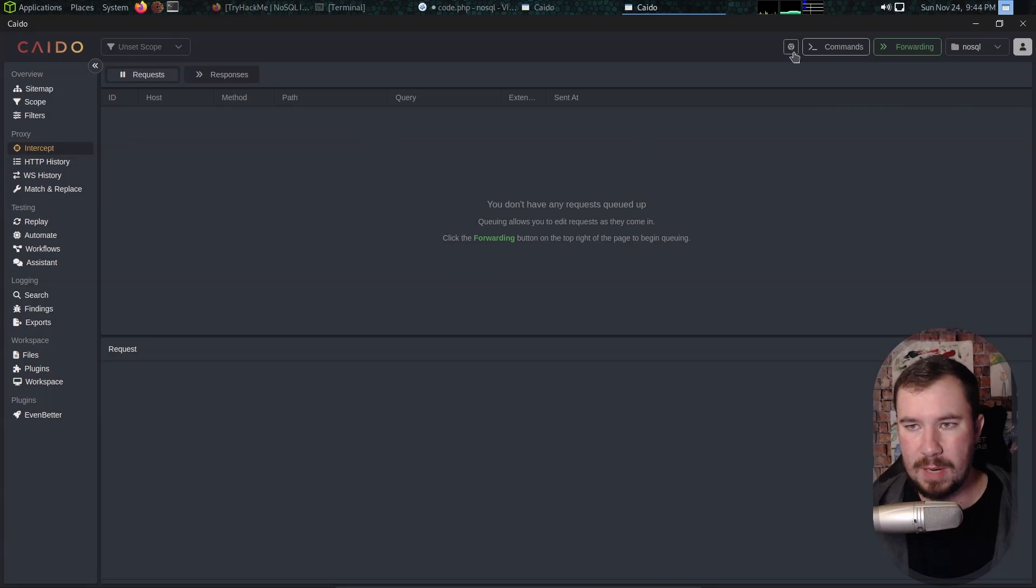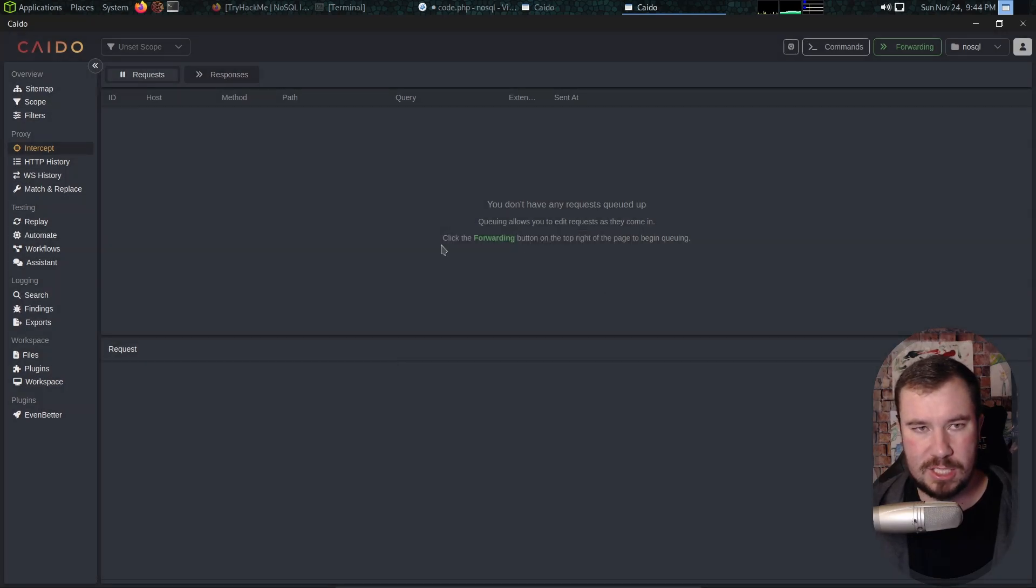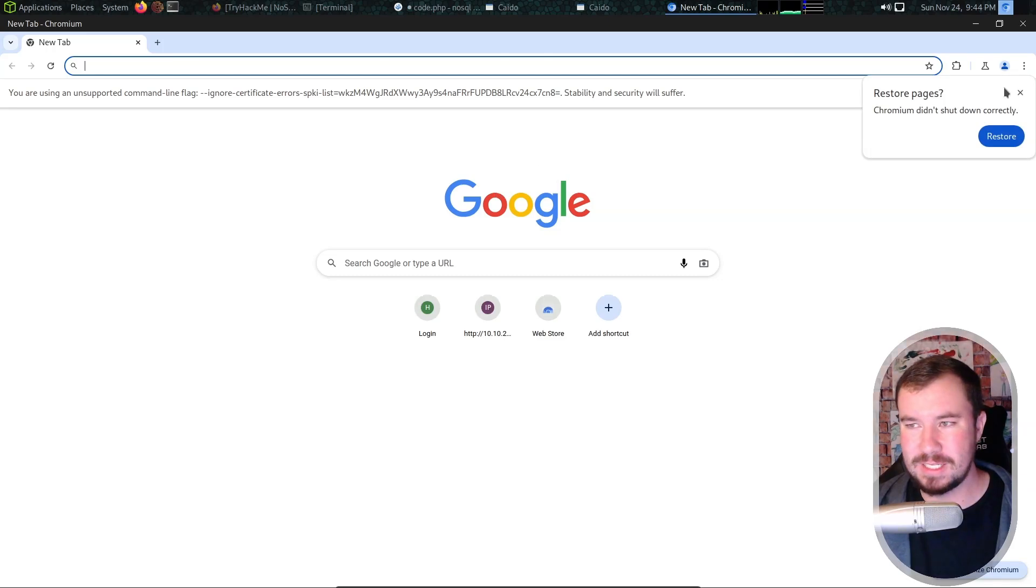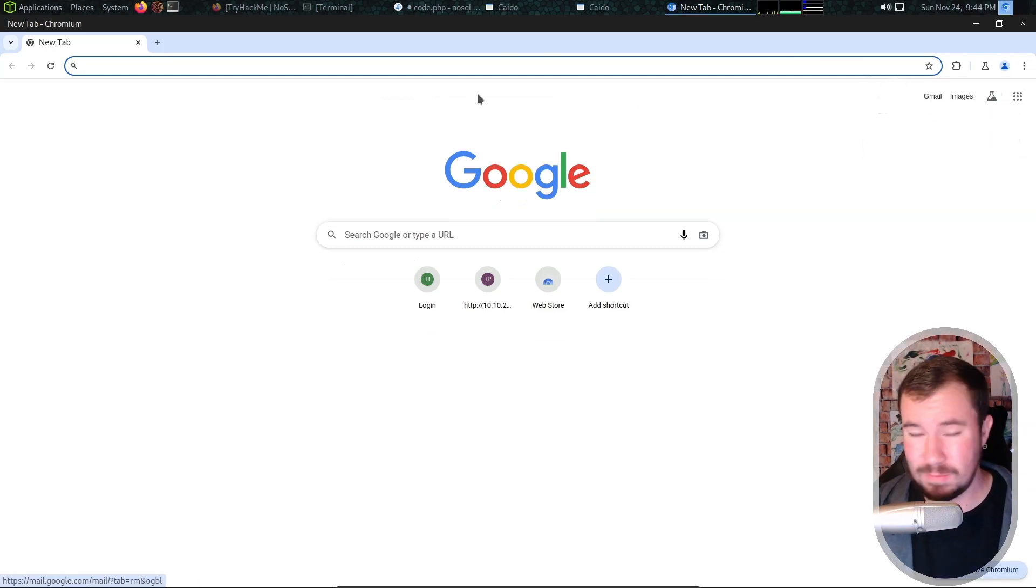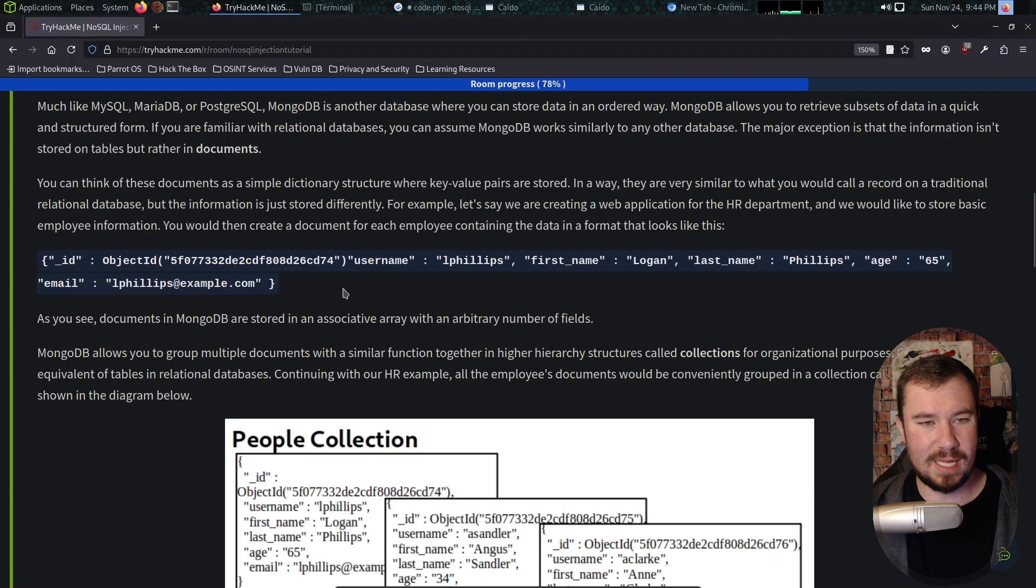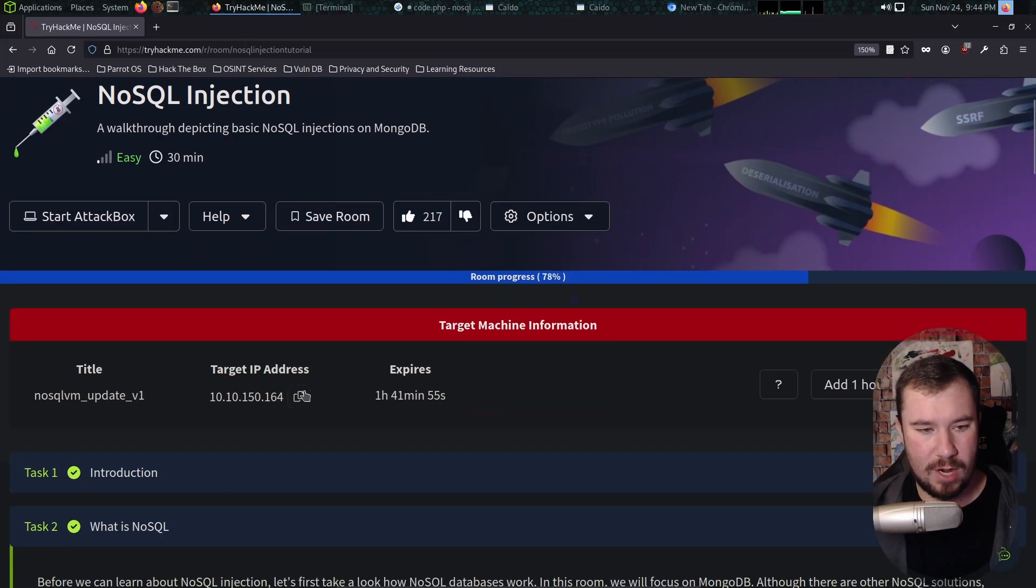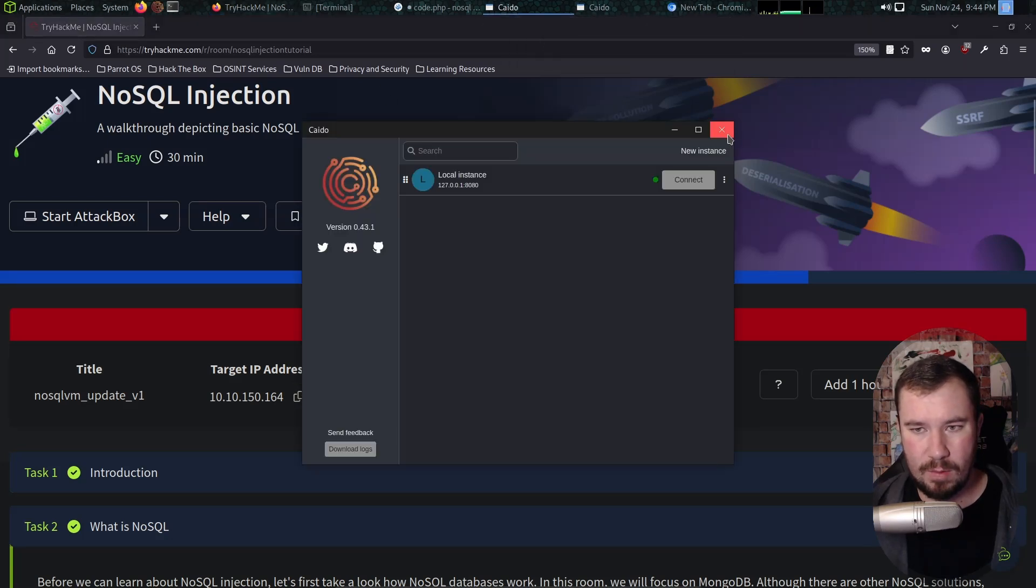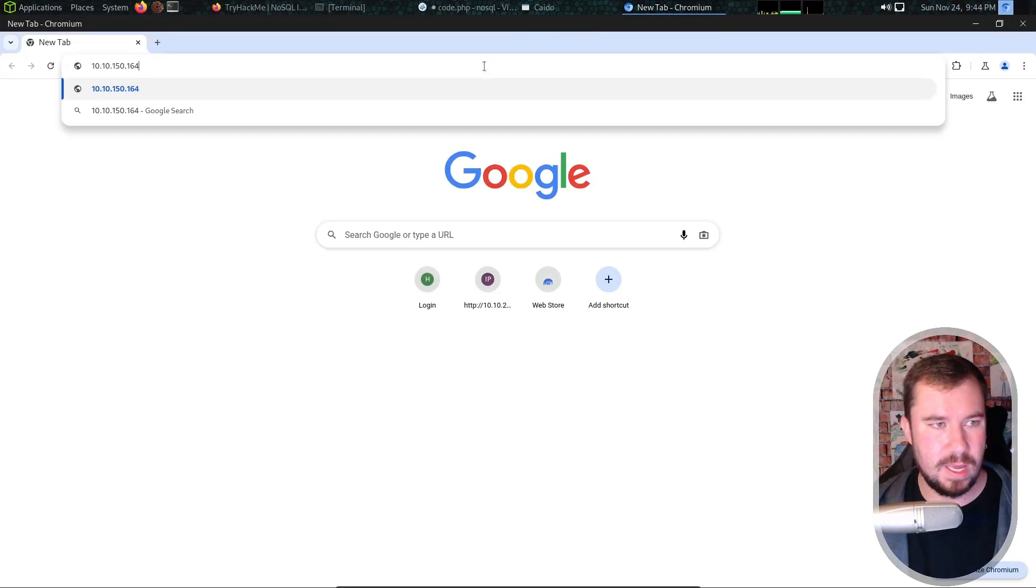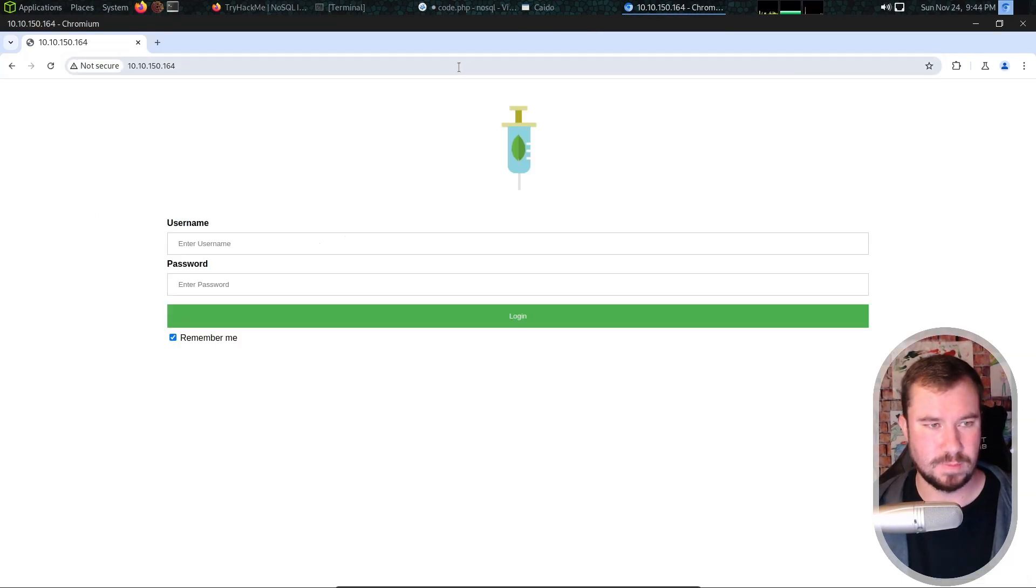I'm going to go to my intercept tab and open up the built-in browser just because I always forget to turn off the proxy when I use Firefox. That makes my eyes bleed a little bit with the bright mode, but let's go ahead and go to this TryHackMe room. I'll drop a link in the description, but we're going to grab the IP here for the machine that we are working with.